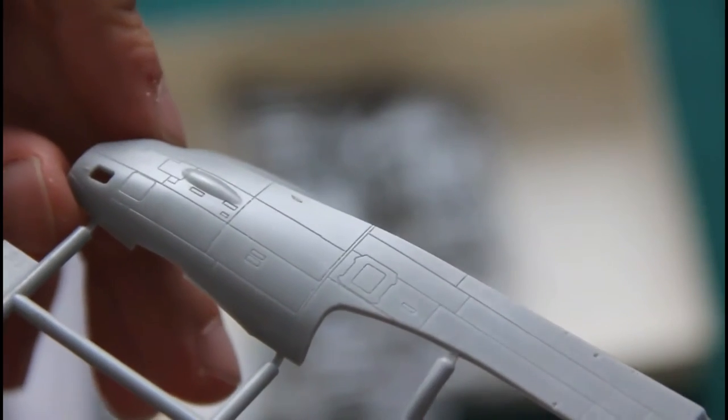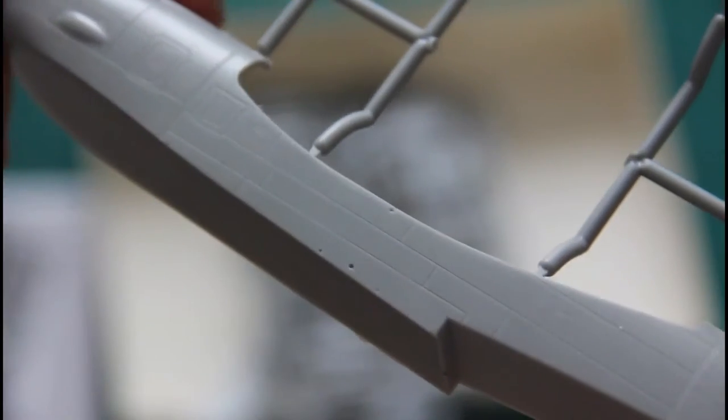Next we have a frame with fuselage parts. This fuselage is divided into two parts and features recessed panel lines and a special cutout for the wing part.